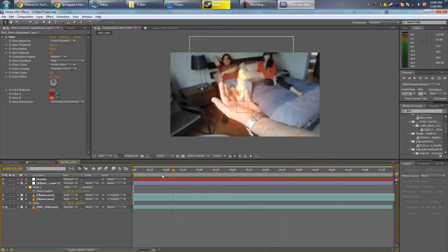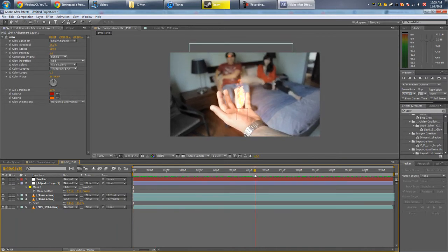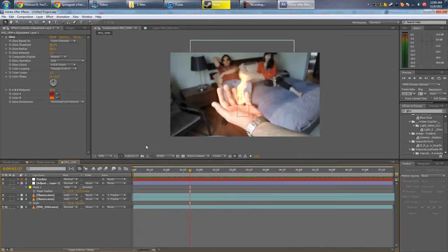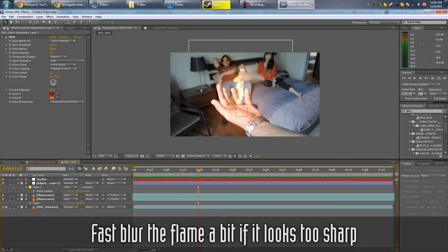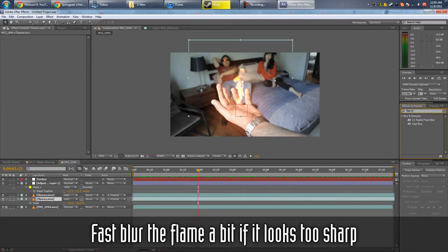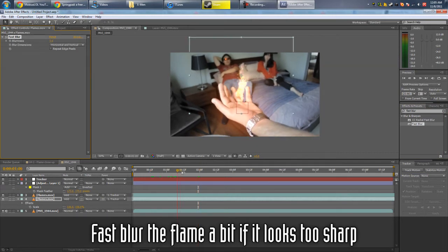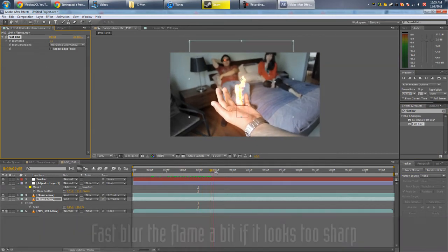Another thing is, the flame looks a little too sharp, so we're gonna go back and kind of blur it out a bit as well. So fast blur, maybe one pixel. Well, that looks cool.